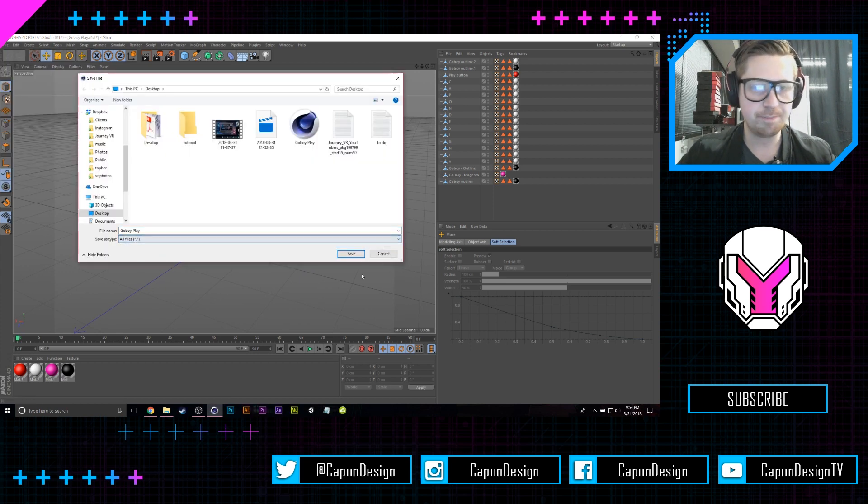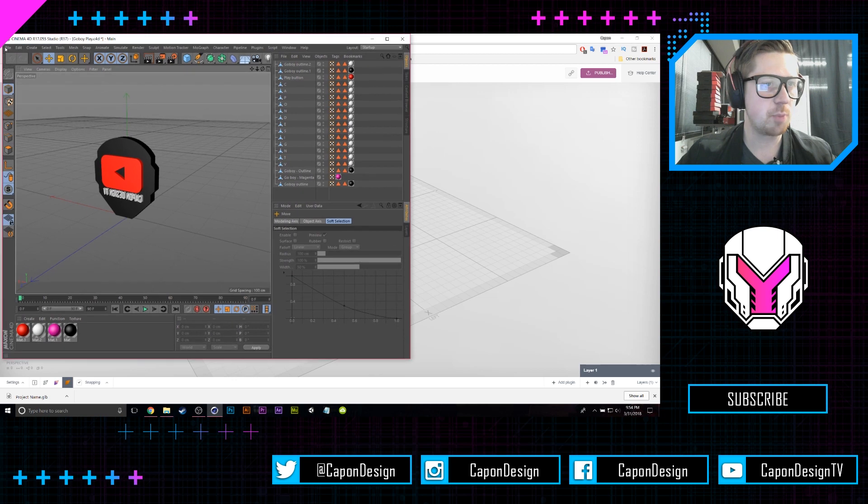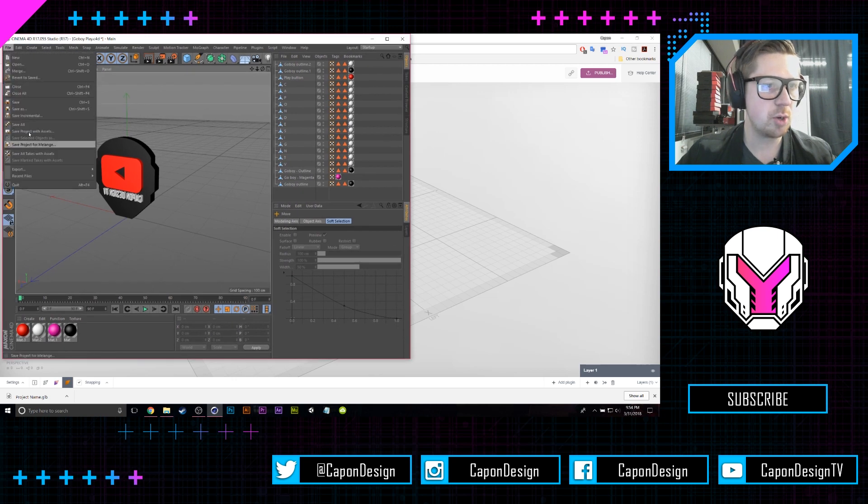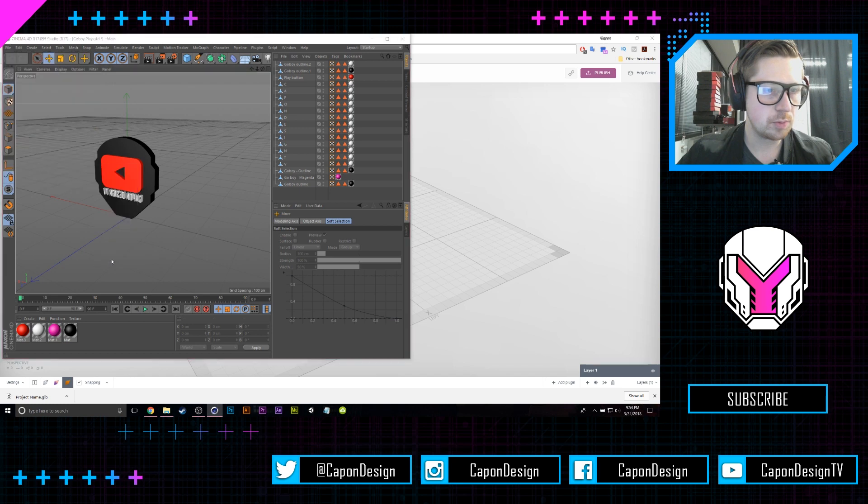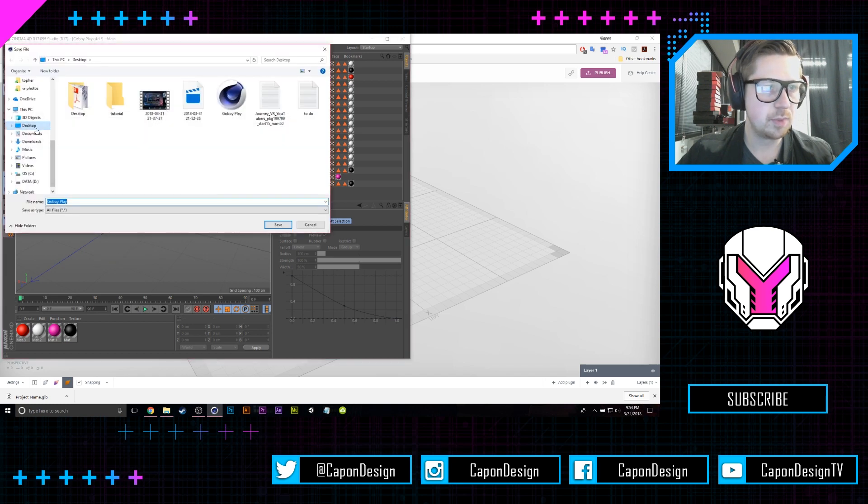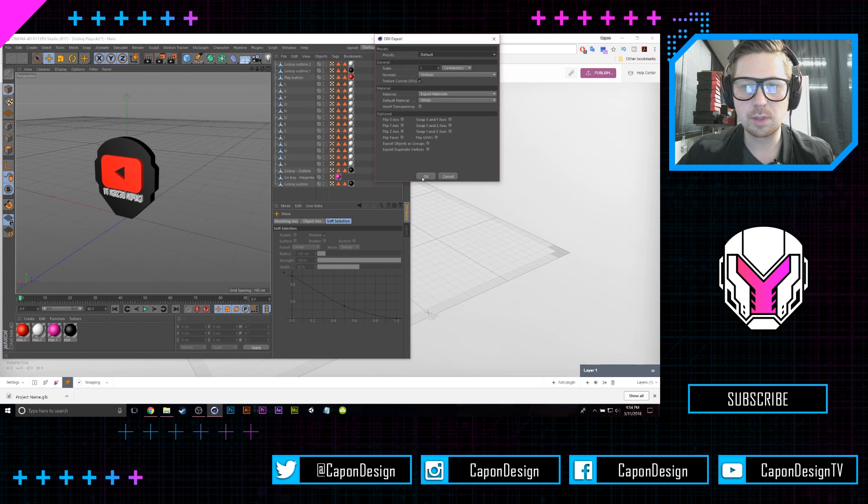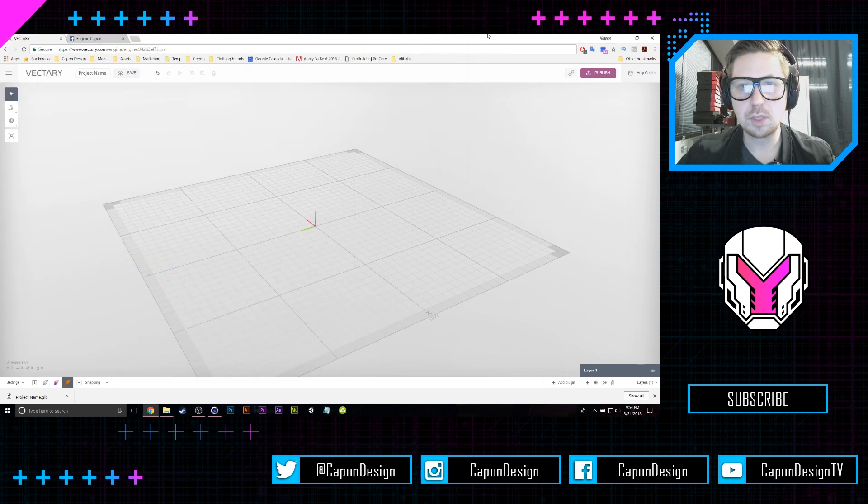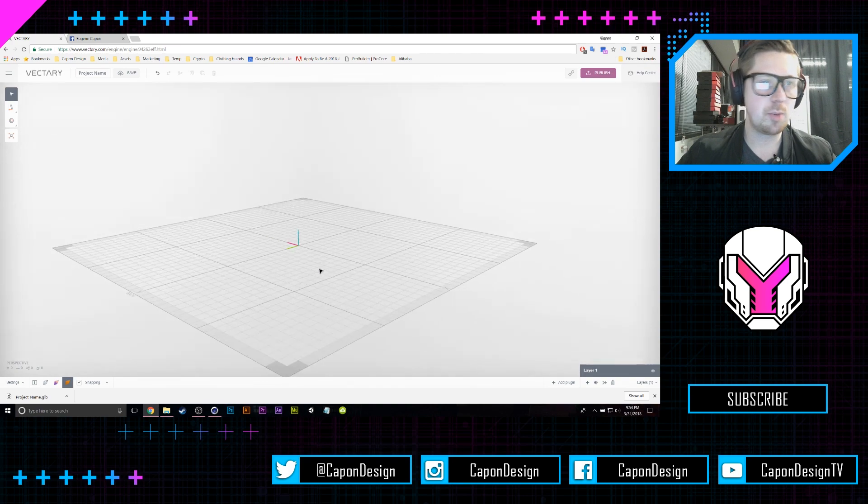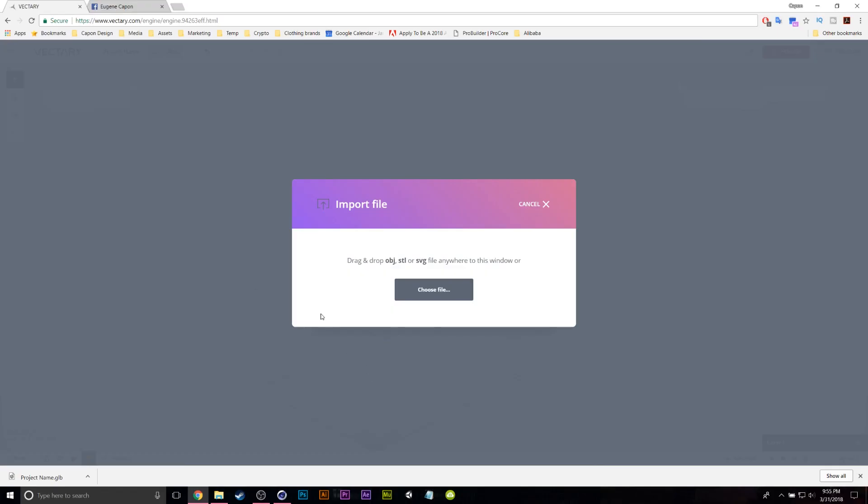Let's go ahead and export it really quick as an OBJ. And if I jump over to Vectory, I can go to Import.